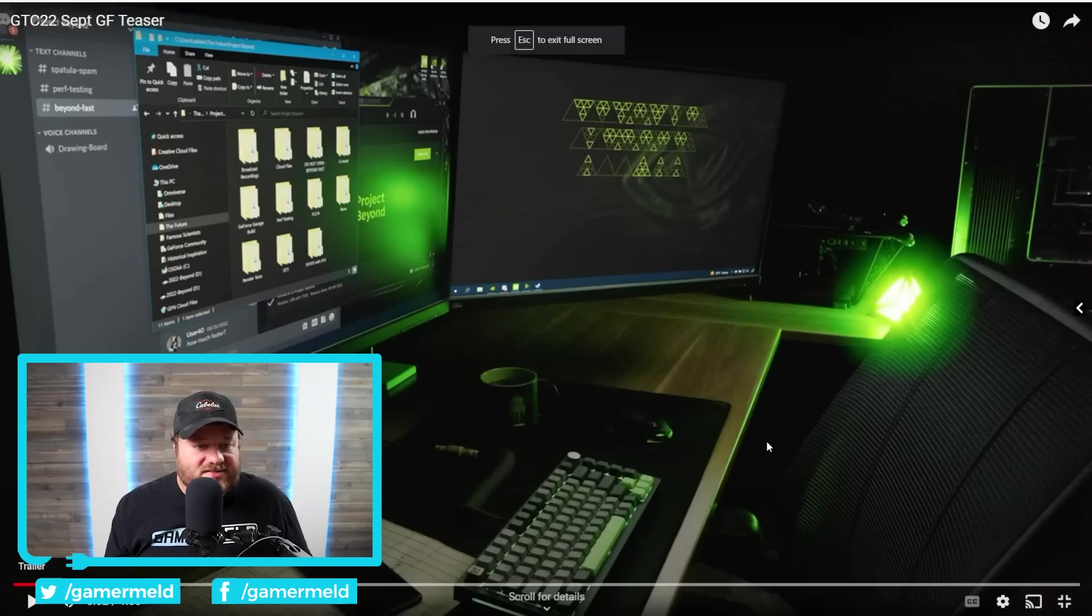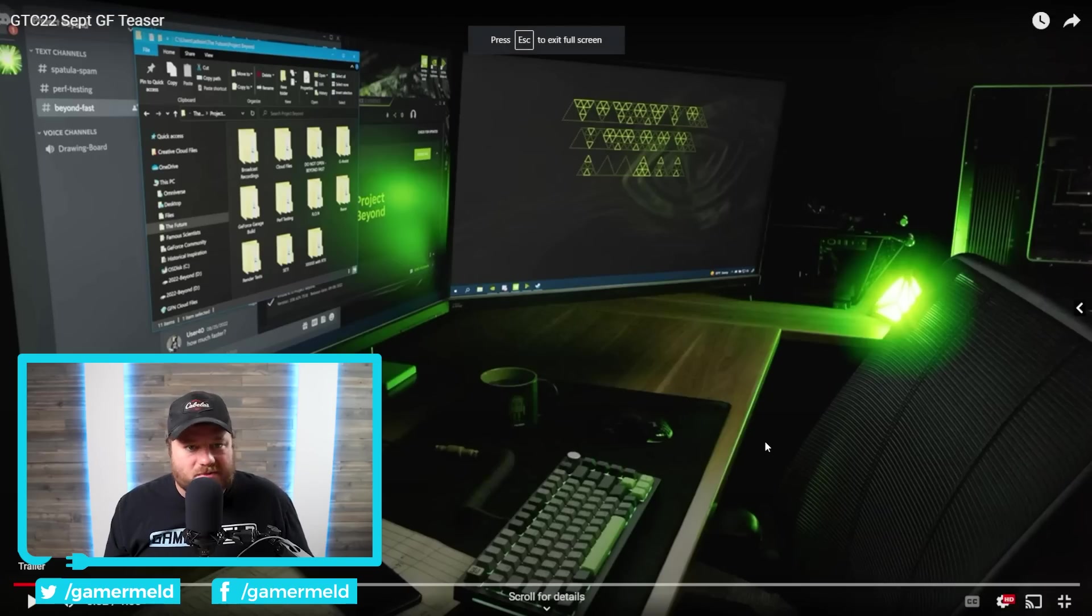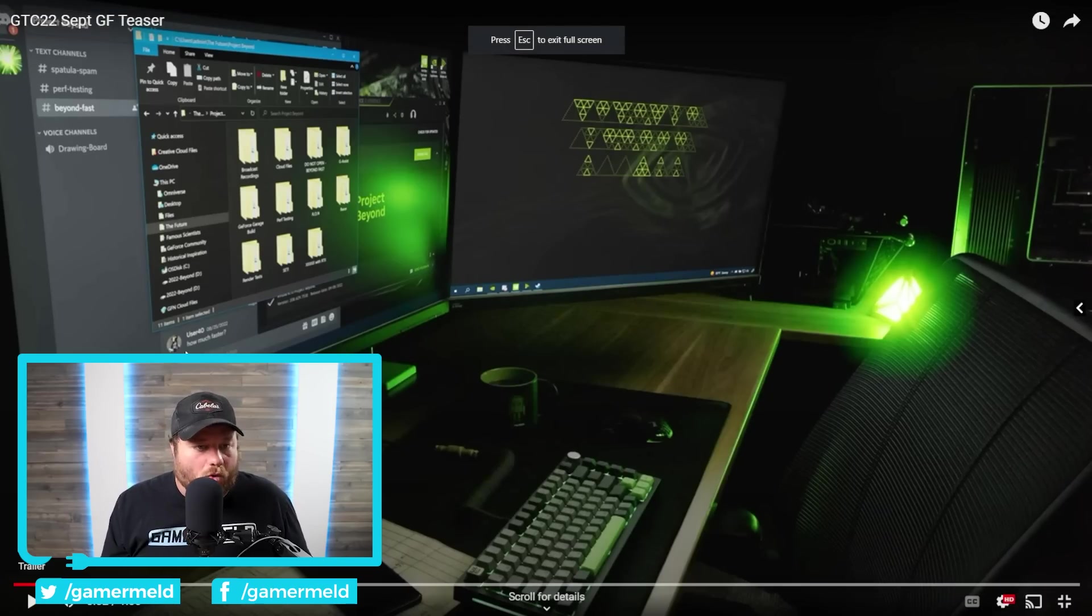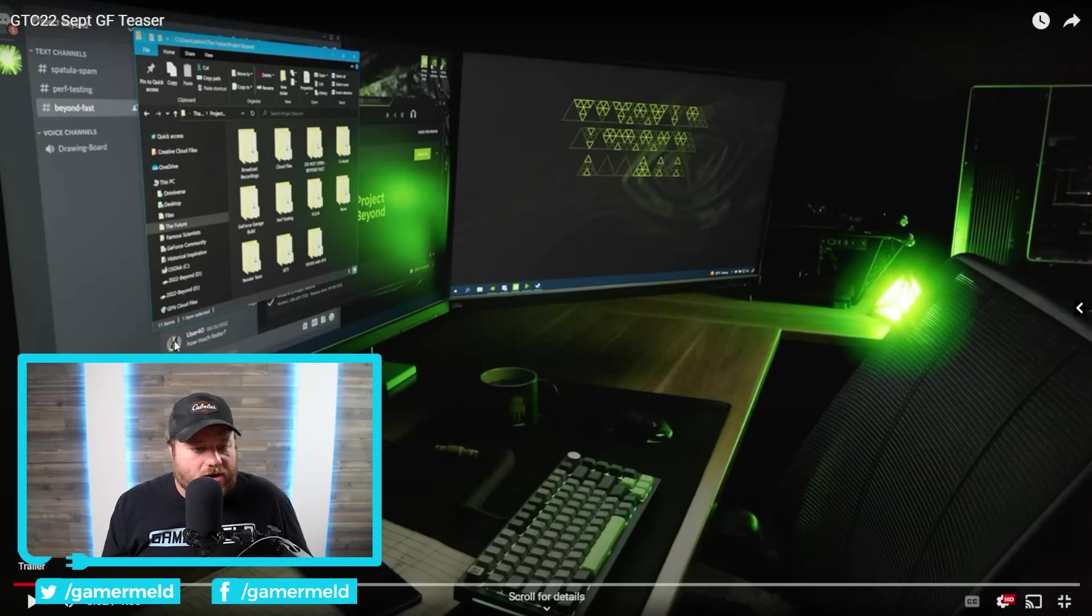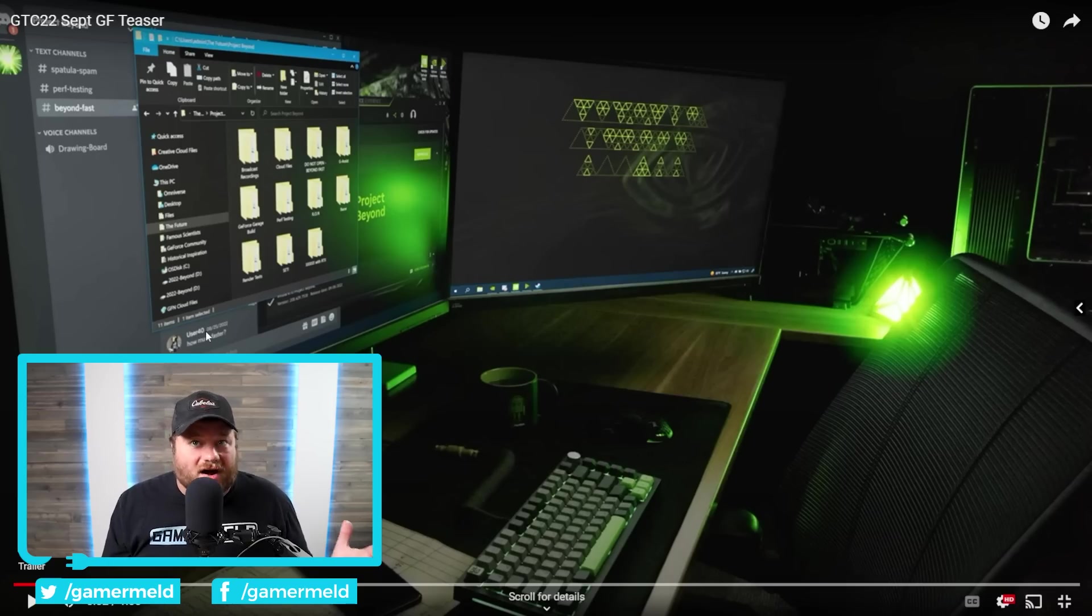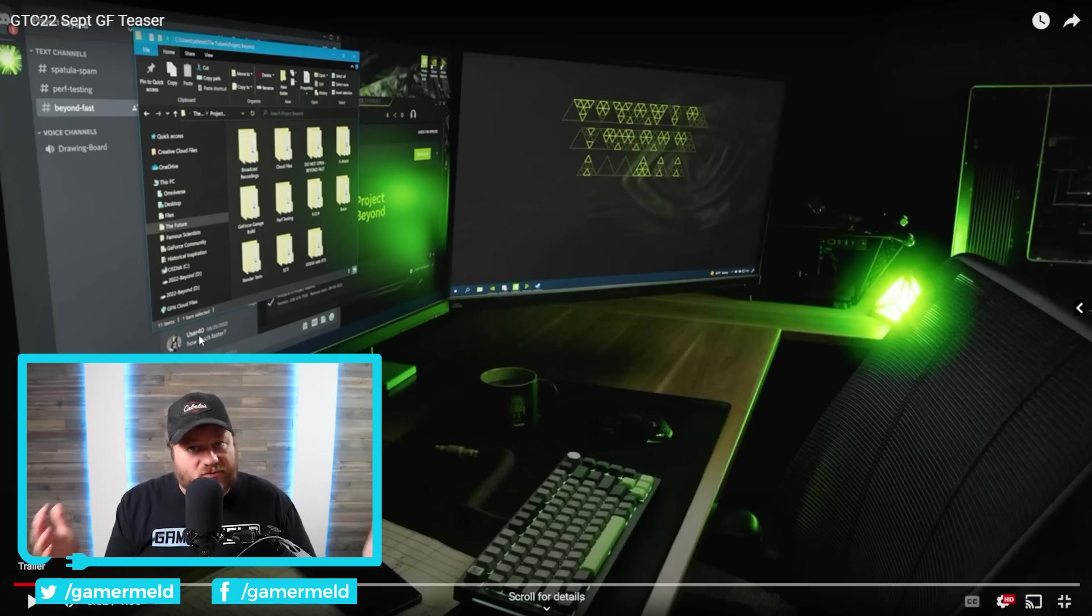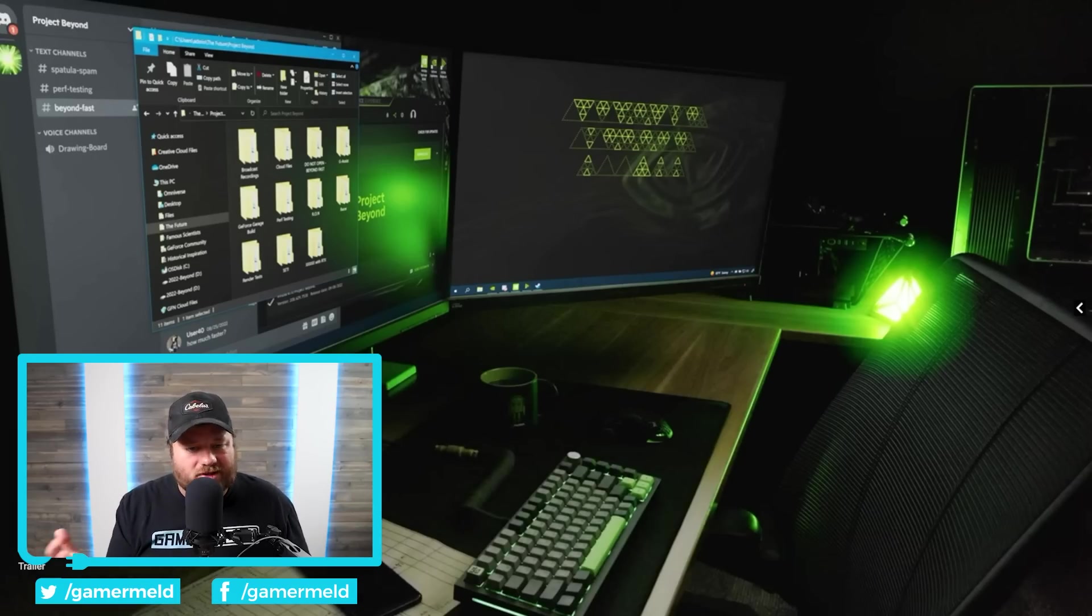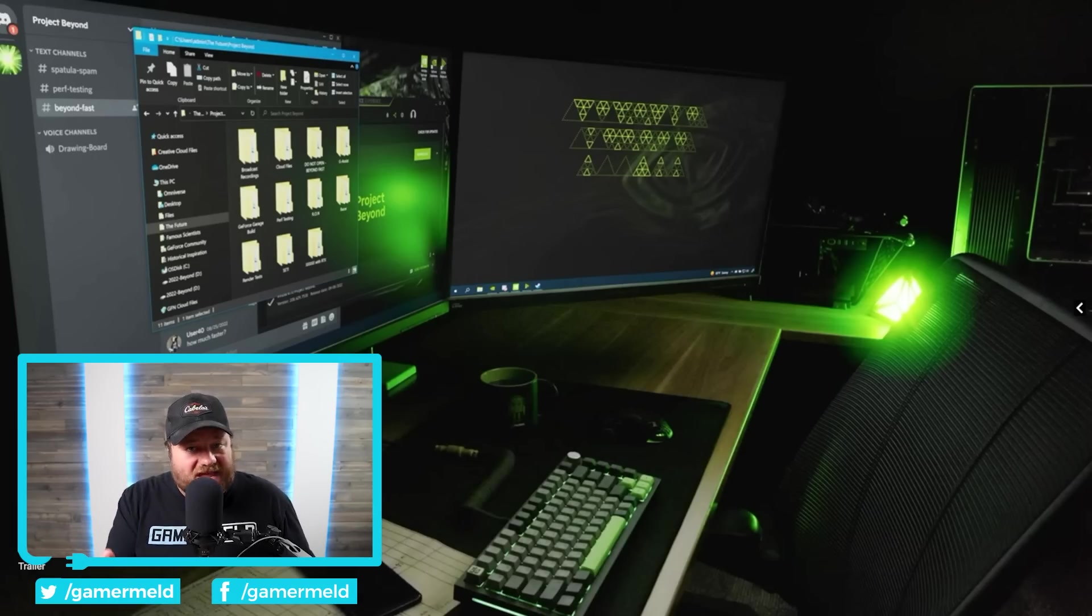But, they actually have a bit of a teaser right here already, and it gives quite a bit of things. You can see, for one, we have user 40, who responded and said how much faster. So, the first hint, 40. Obviously, that confirms this is the 4000 series, which we more or less knew that at this point. But, this makes it definitive.